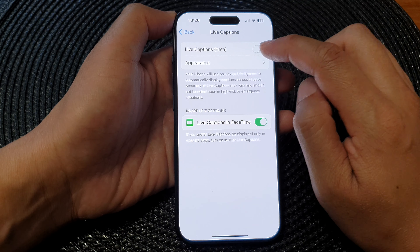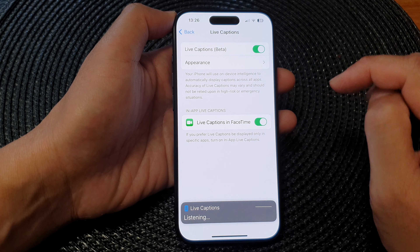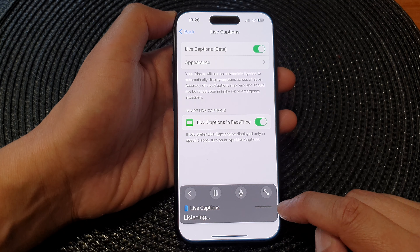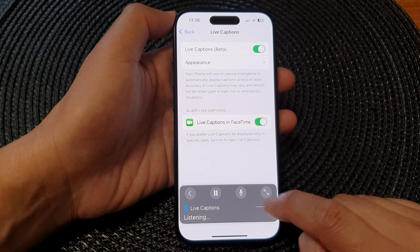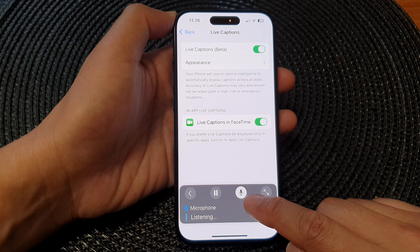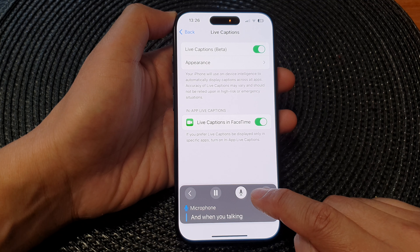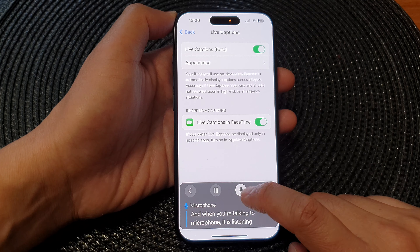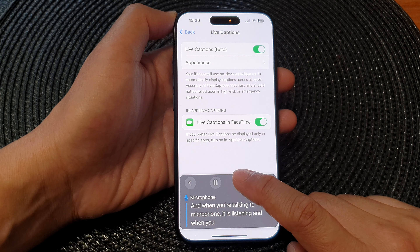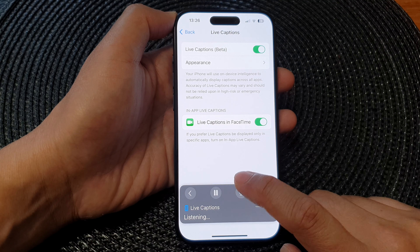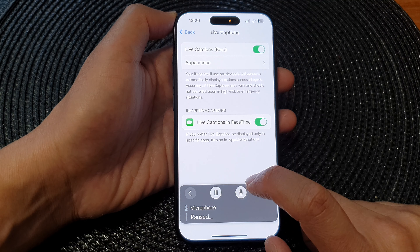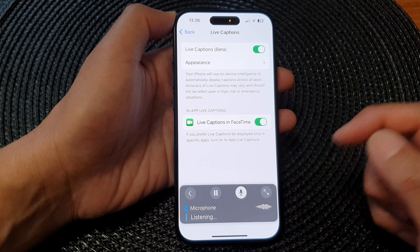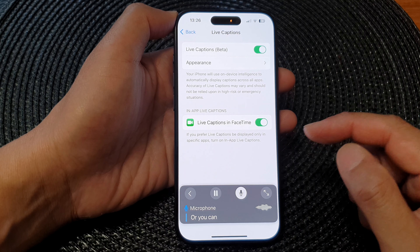Otherwise, you can switch it off. When you turn it on, it shows live captions down here. When you tap on the microphone, it is listening. And when you tap on the microphone again, it will turn off — you can pause the microphone or you can turn it back on again.